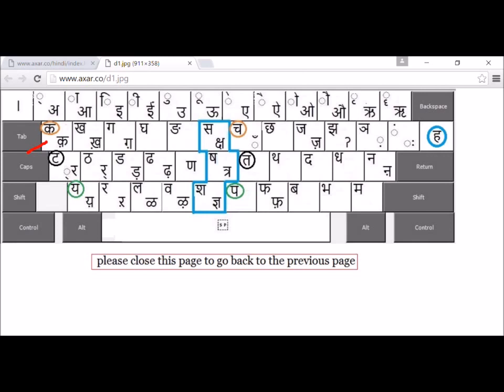Cha, chha, ja, jha, ya are put here in this row. Ta, tha, da, dha, ya, na, na are put in this row. Pa, pha, ba, bha, ma are put here. Ya, ra, la, va are put here, and sha, sha, sha appear in the center of the board.